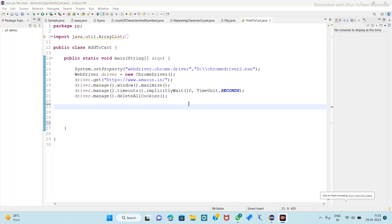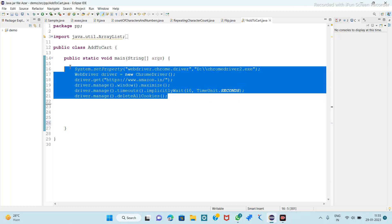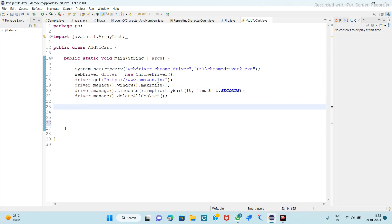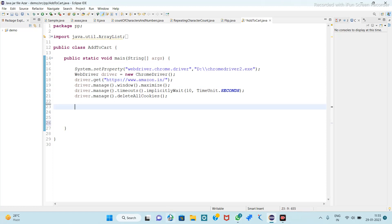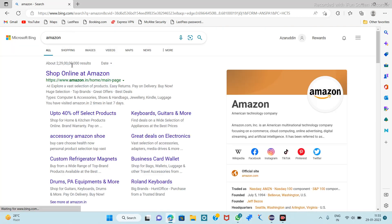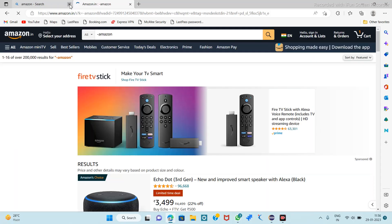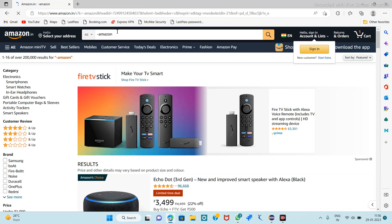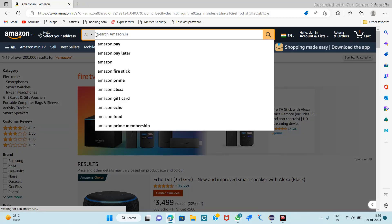We will see the alternative way to add any item to the cart in Amazon. These are the basic steps for initializing the browser. We launched the Amazon website, so after launching Amazon we will search for Samsung S22.